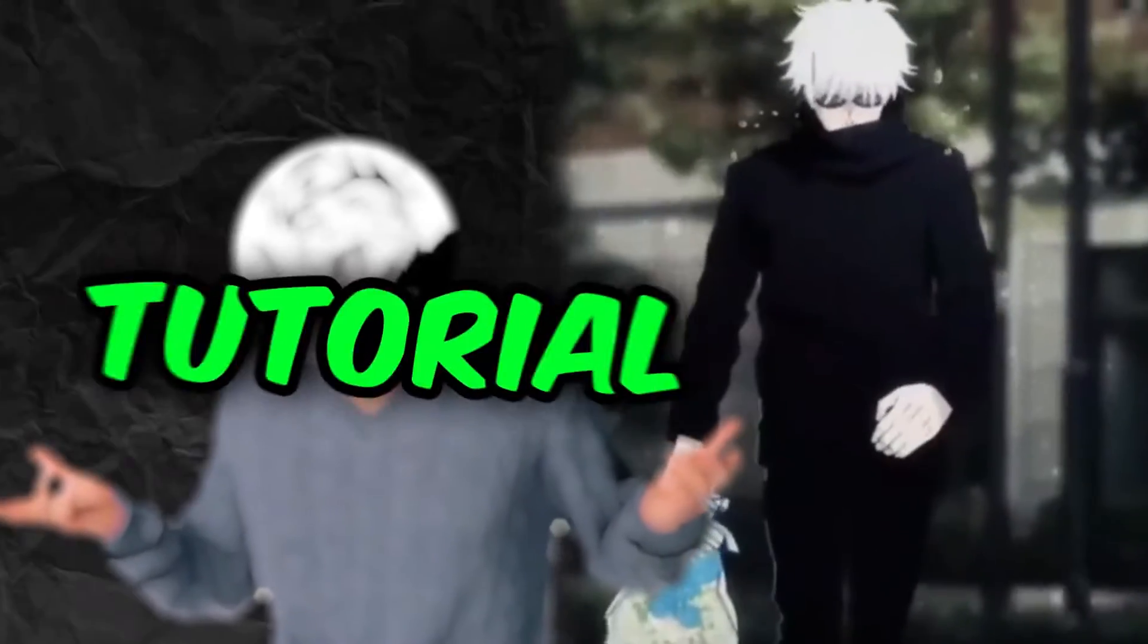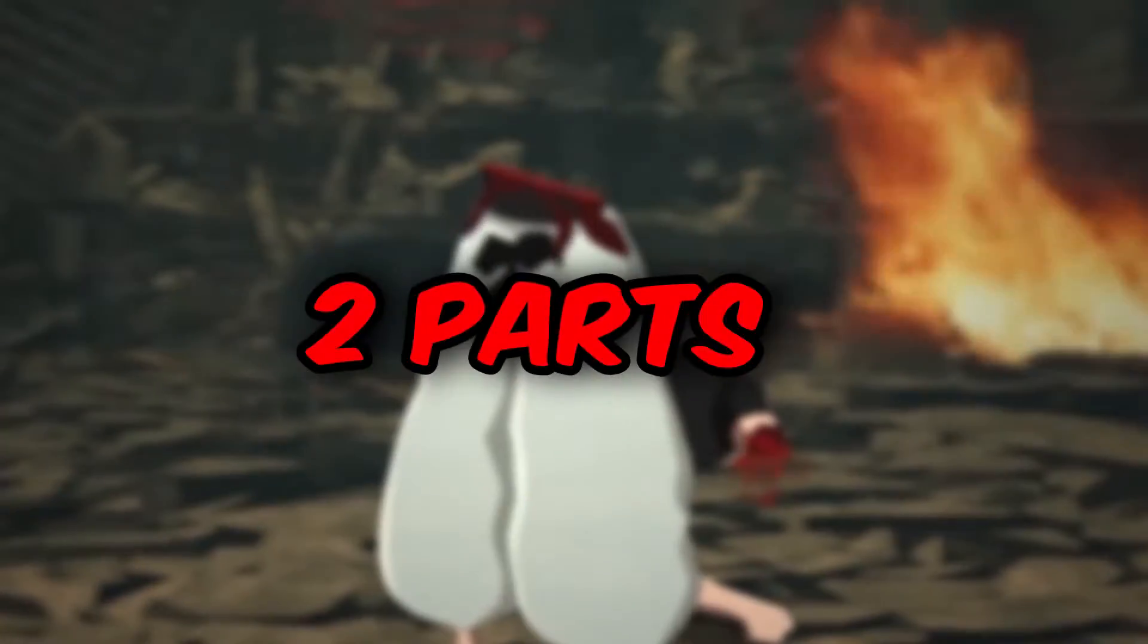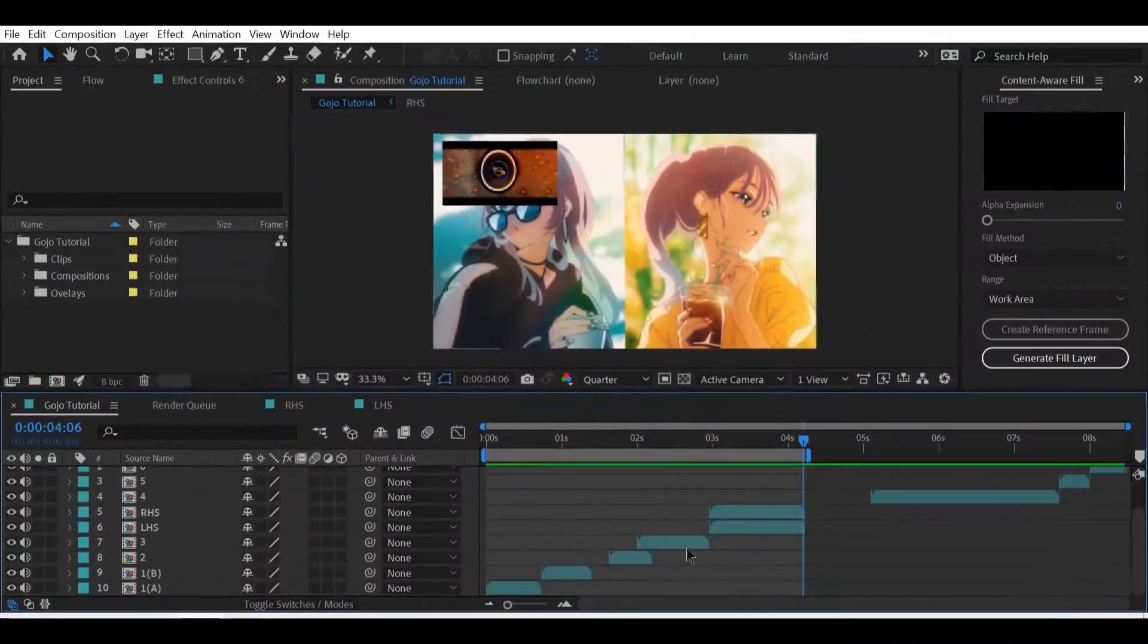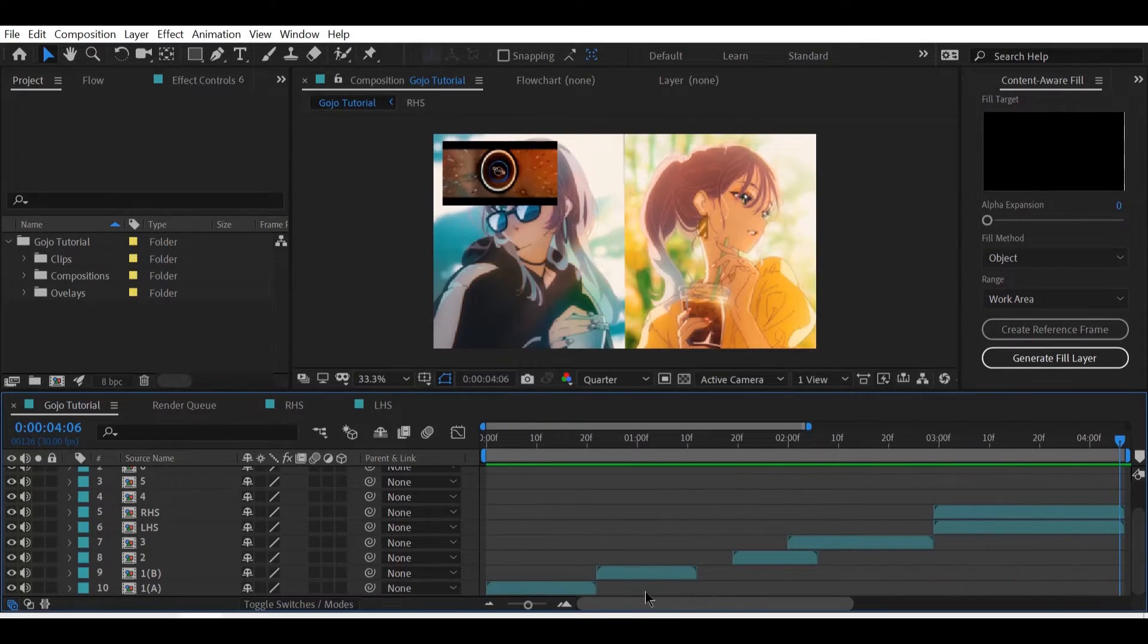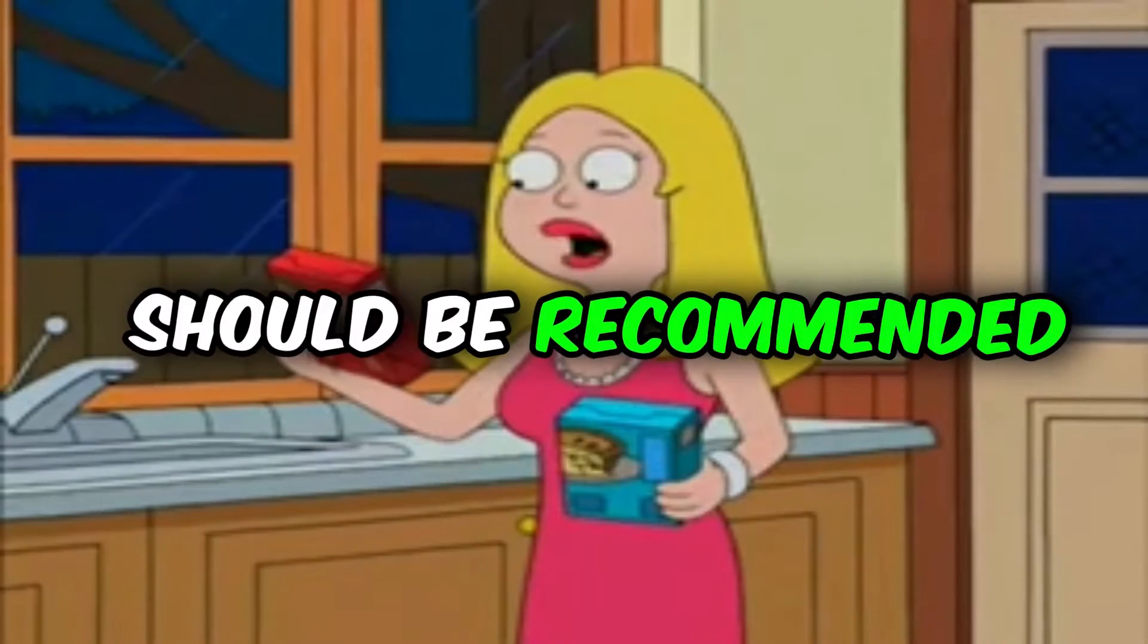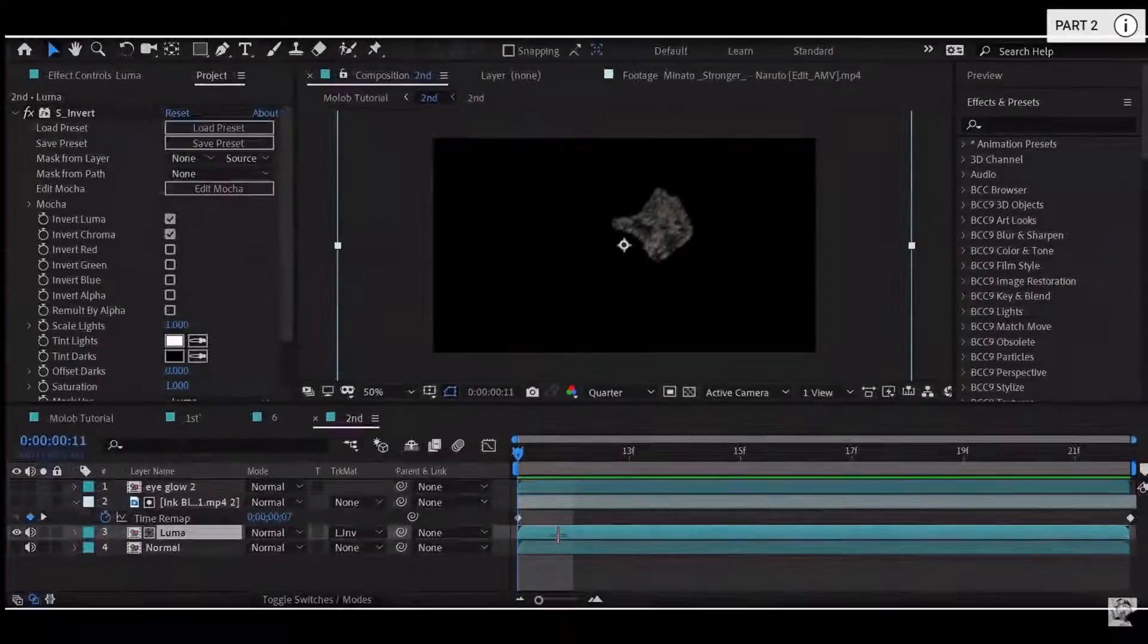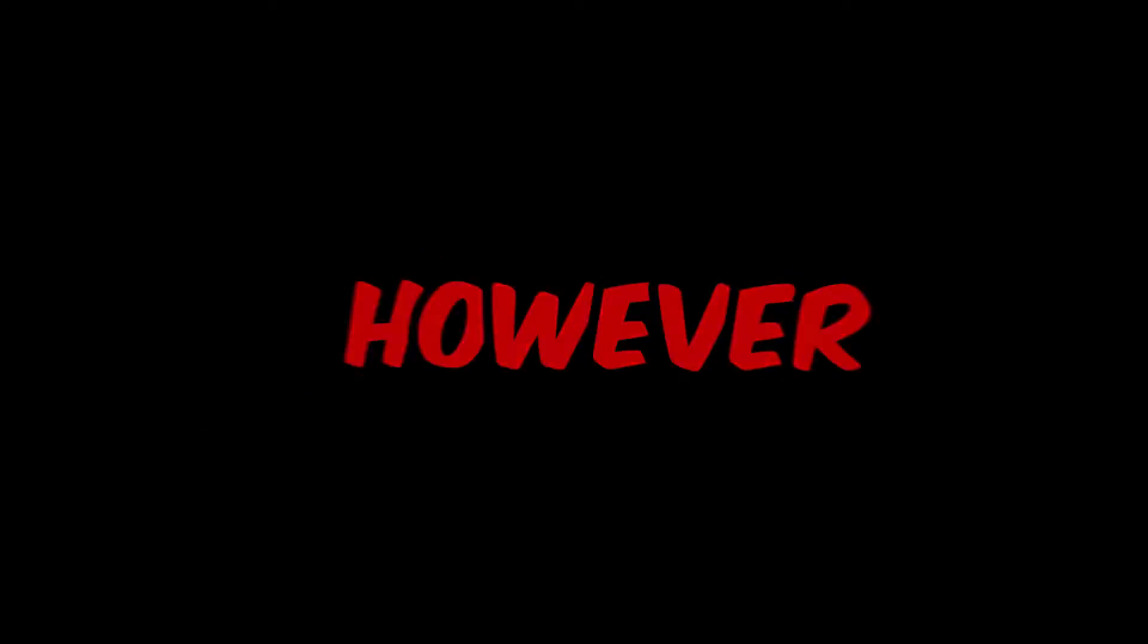Just like Gozo, this tutorial will also be divided into parts. We will be covering only half of it in this part and the remaining in the other. The other part should be recommended on the top right of YouTube or in description.